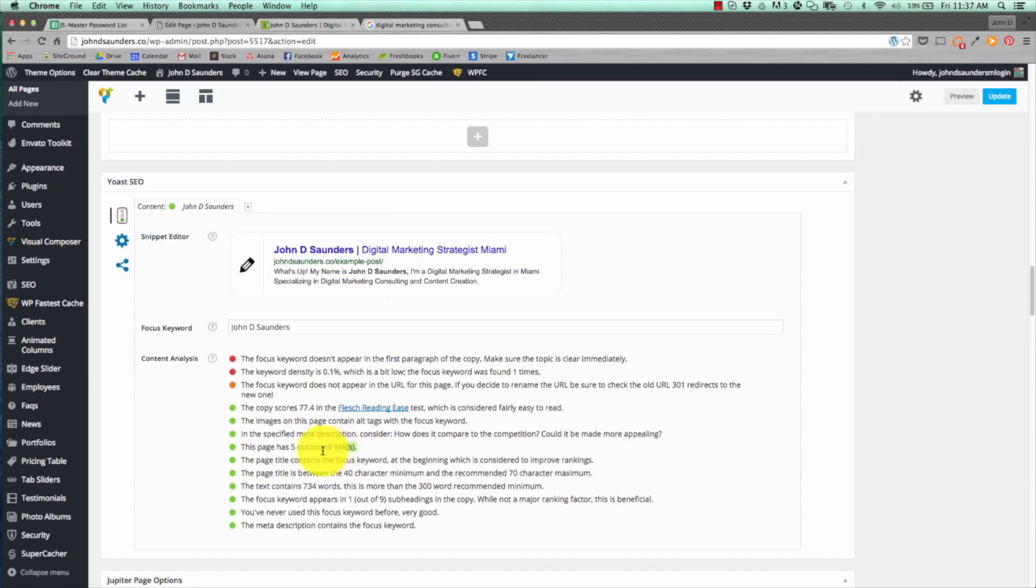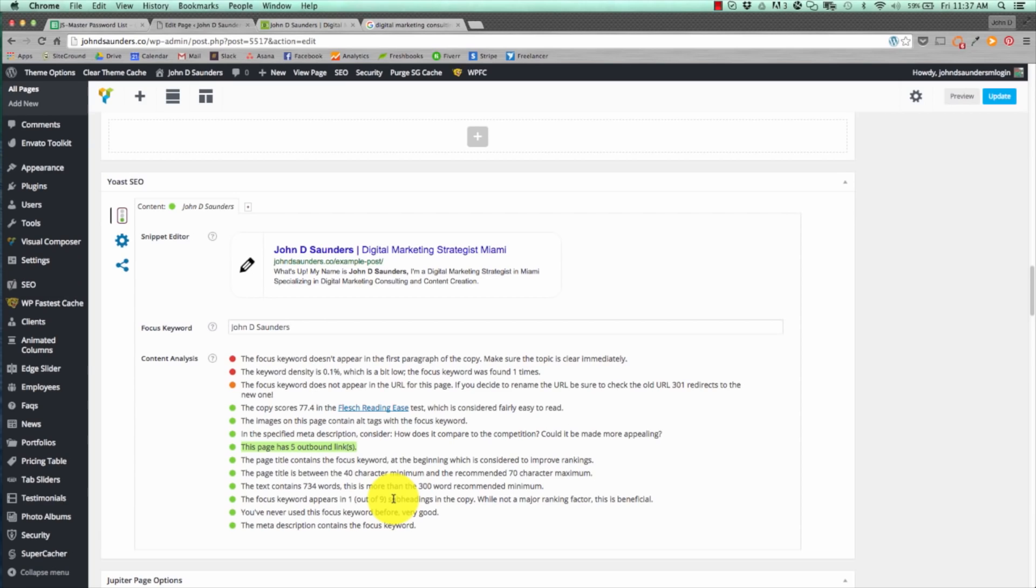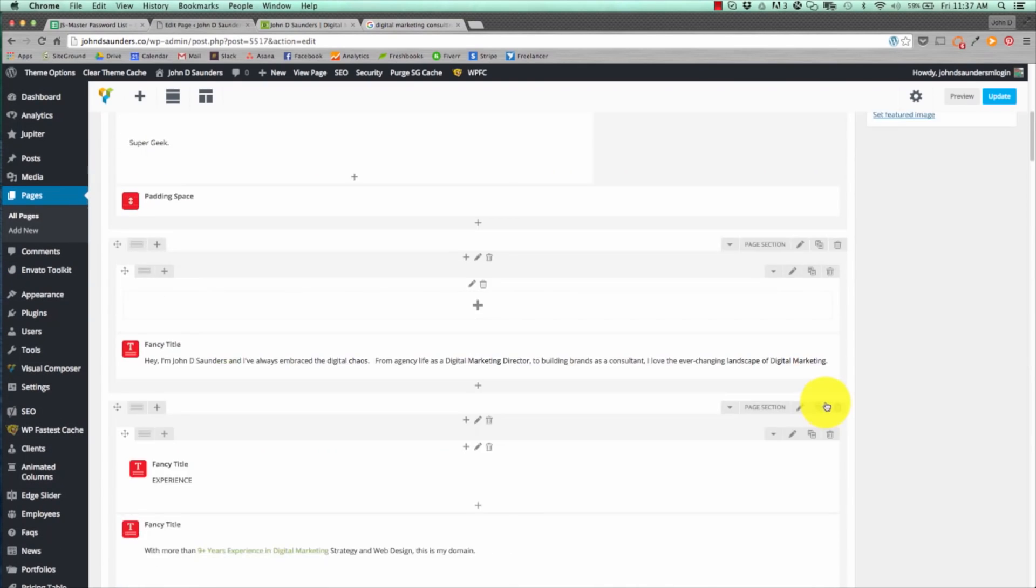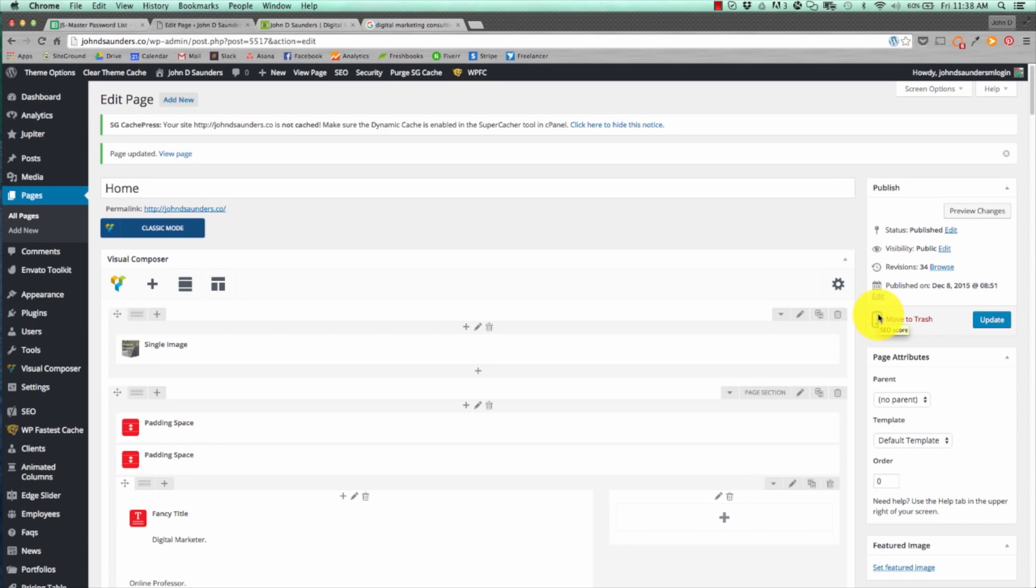For example, this page has five outbound links. That's green. Great. The text contains 700 words. That's more than 300 word minimum. I get another green circle. Now, you can go through all of these items and make changes according to what the content analysis is telling you. This makes the SEO part of it so much easier than just trying to figure out how to optimize it. Once you have all that done, you scroll to the top and you hit update. The Yoast widget right here will tell you what score you get. Red means bad SEO, yellow means okay SEO, and green means great SEO.